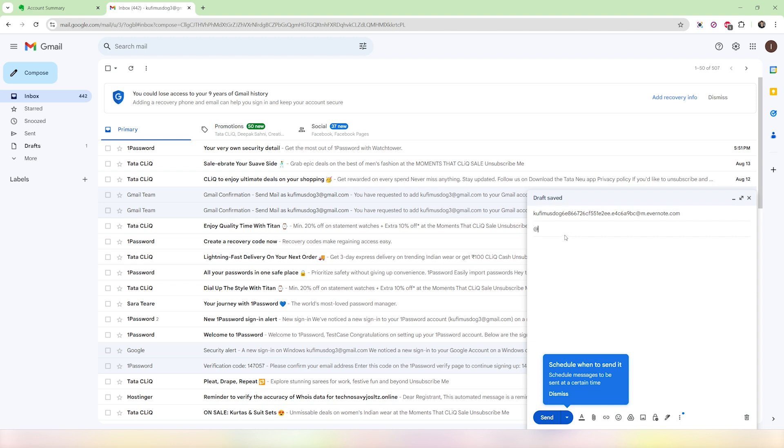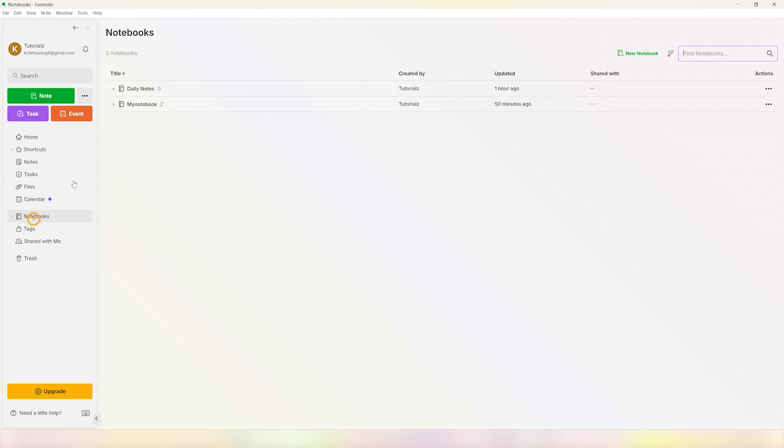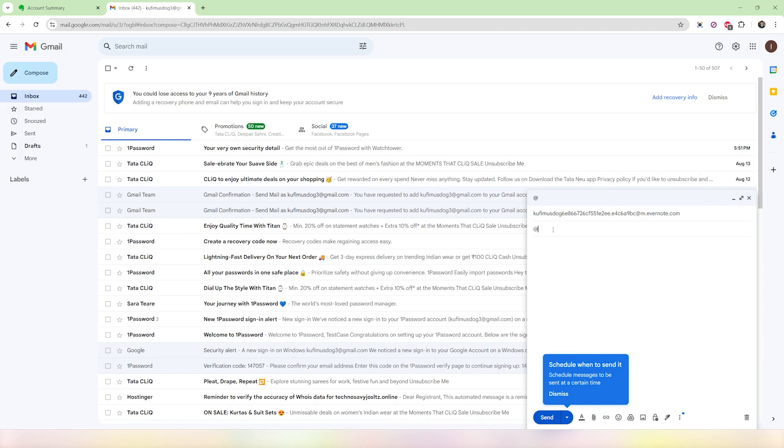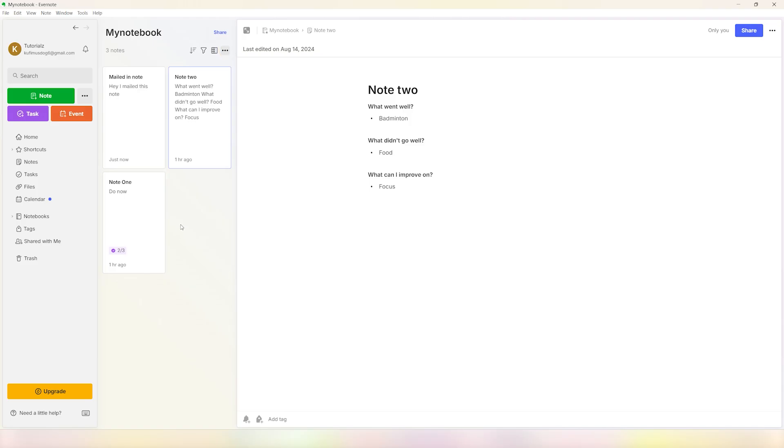So what do I mean by this? You will see that I have a bunch of notebooks. I want to send this email to this one right here which is called 'My Notebook.' So all you have to do is add the @ symbol and put in 'My Notebook.' And you can type in anything—'Hey, I mailed this note'—just click on send and that's it.